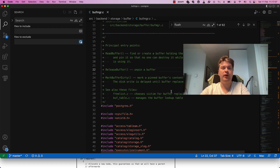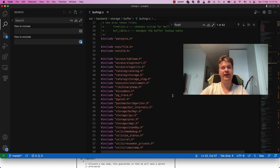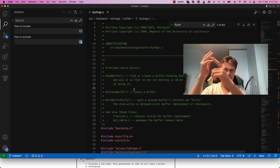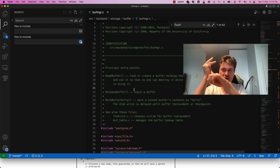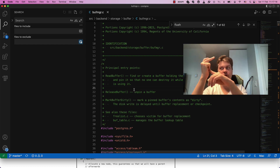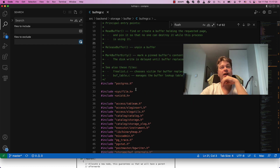The problem is the implementation is very concurrent. That means there is not just a PIN, shared lock, and exclusive lock on page contents, but there are many, many other locks.